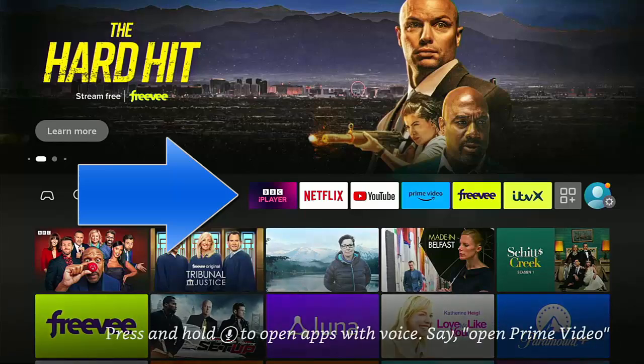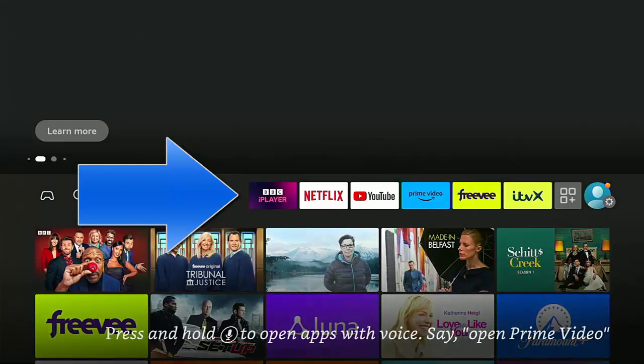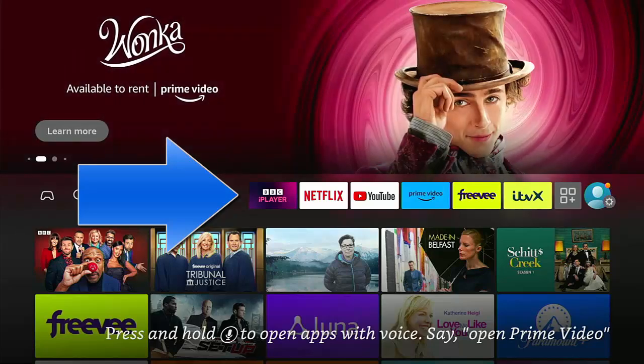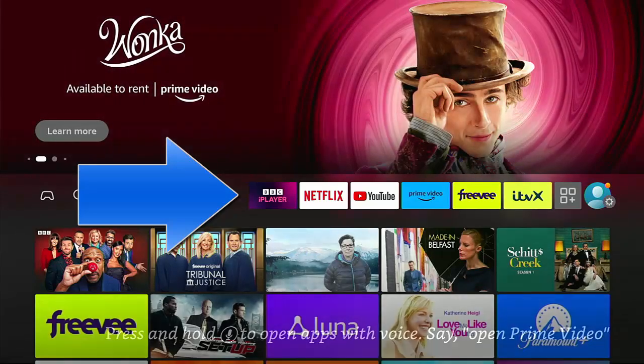Okay so today in this quick guide we're going to show you how you can move your icons or your apps to this bar in the middle of the screen.